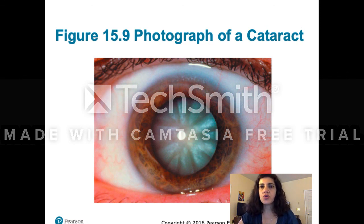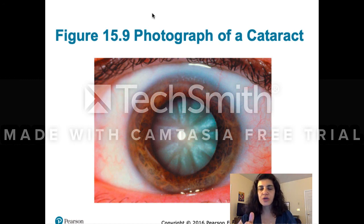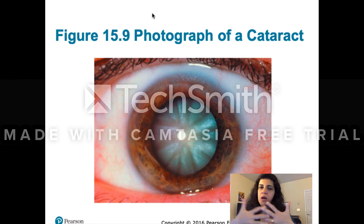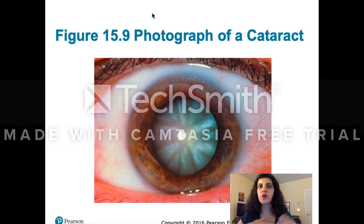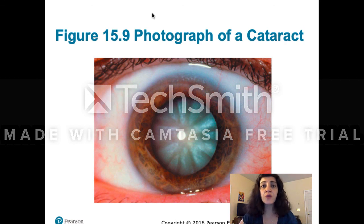In the next video, we'll talk a little more about rods and cones and how they are combined for us to see all shades of color, and then we'll move on to the other senses.